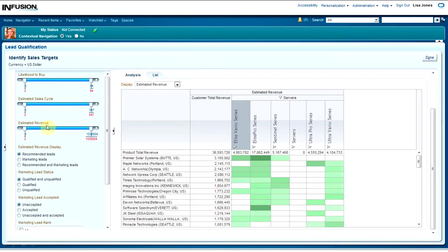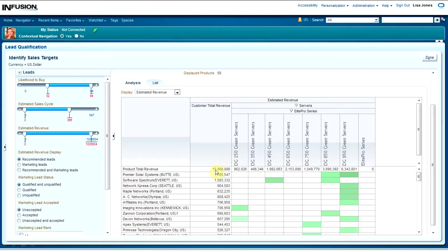If you look here in the list, the darker the color is, the more likely they are to go ahead and purchase something from me. So let's drill into Elite Pro Series. I'm going to go over here to the left to the slider and slide 'Estimated Sales Cycle' to the right side, and I can see in real time what increasing the sales cycle will do to the propensity to buy. We don't want to increase the sales cycle because a lot of the green disappeared.